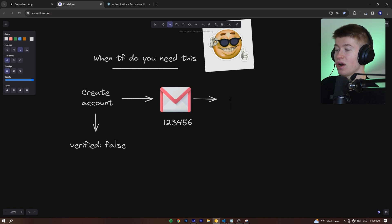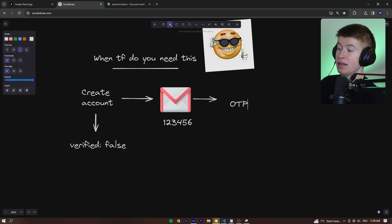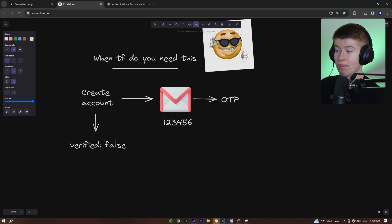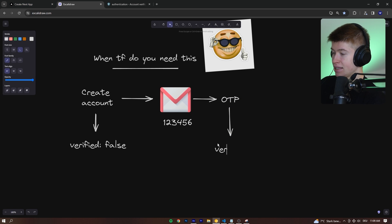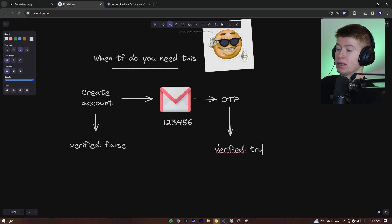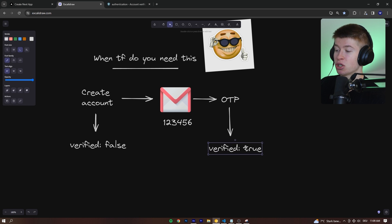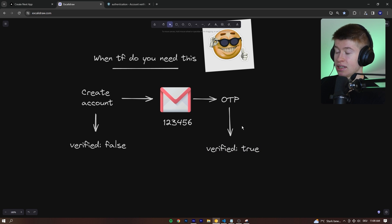And only if they enter exactly that OTP, that one-time password in our application, for example in this component, then we're going to set the verified property to true that matches their email address in the database. And only then do we allow them the access to our app.